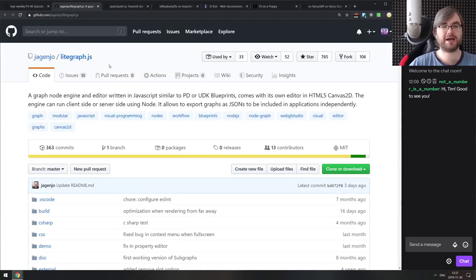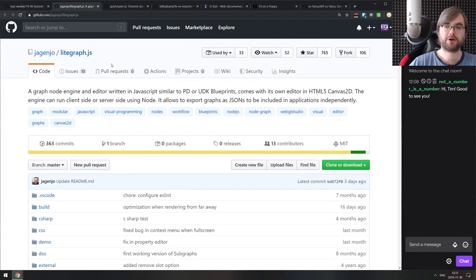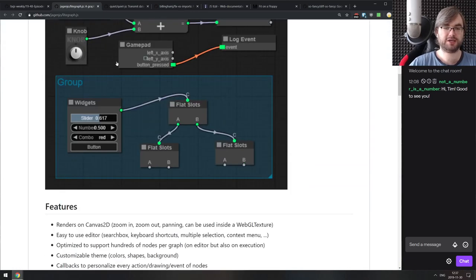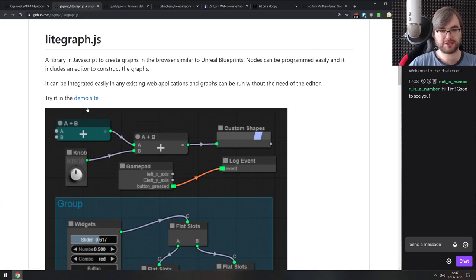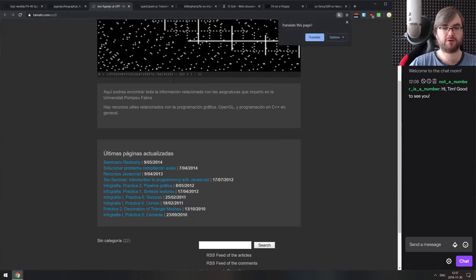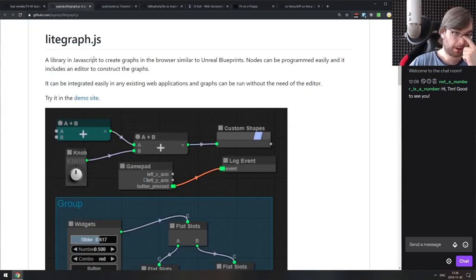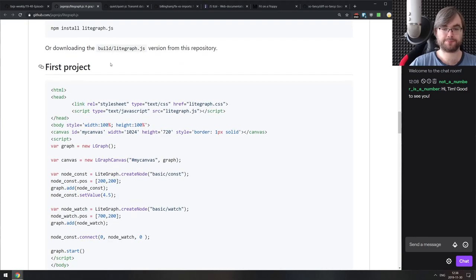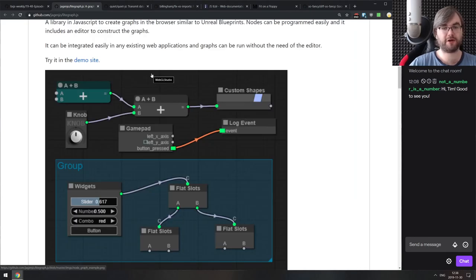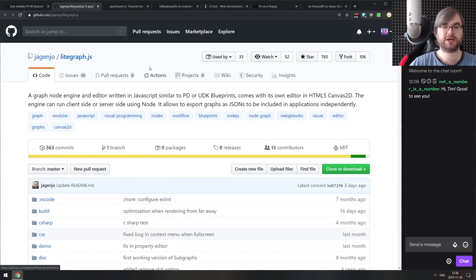Next is LightGraph.js — a graph node engine and editor written in JavaScript, similar to PD or Unreal Engine blueprints. It comes with its own editor and HTML5 2D canvas. Unfortunately the demo website isn't working right now, but if you fork or clone the repo and run it locally, it works perfectly fine. It has some fancy features with knobs, connections, and more.